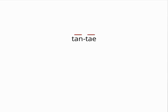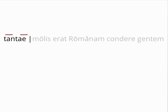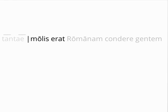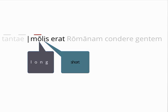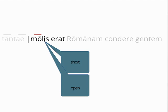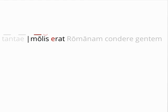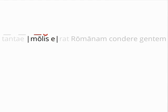Tantae has two syllables, both of which are long, so the first foot is a spondee. The first syllable of molis is long by nature because of the long O, and the second syllable has a short vowel. The syllable is open because erat begins with a vowel, not a consonant, so the second syllable of molis is short. The first syllable of erat is short for the same reason, so the second foot is a dactyl.